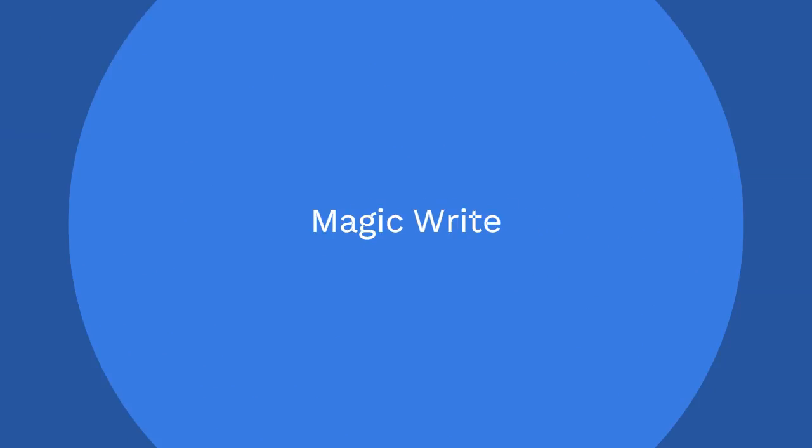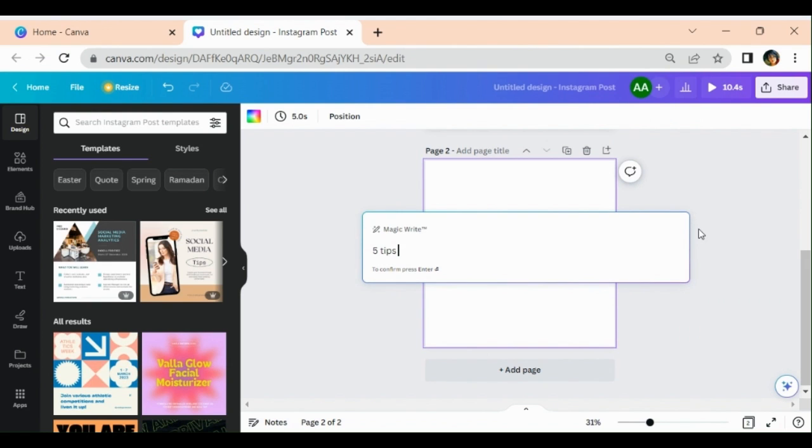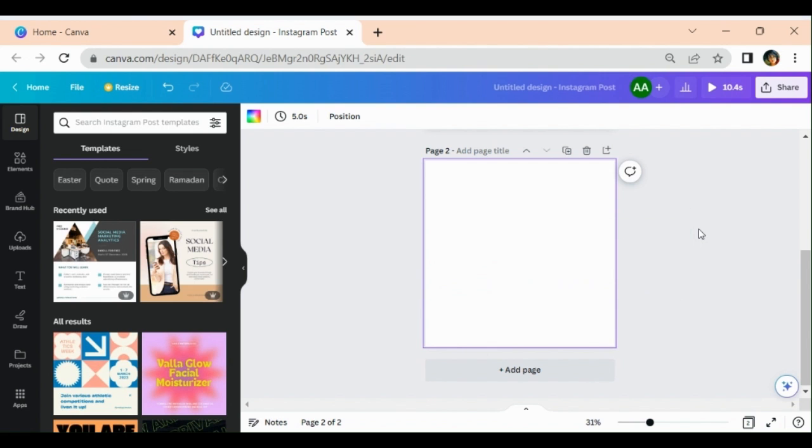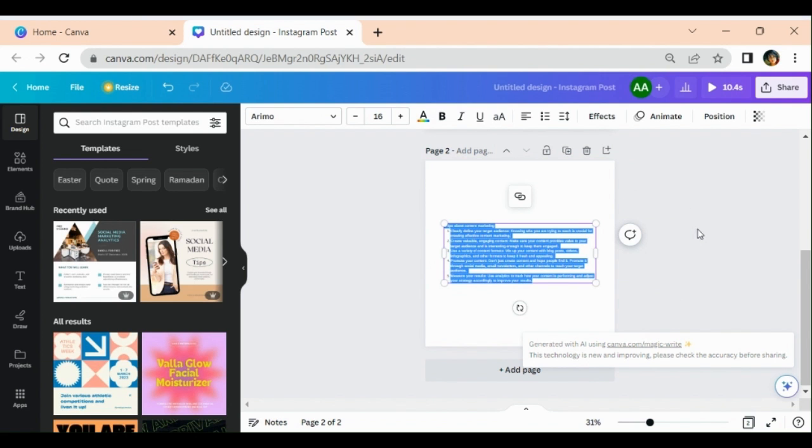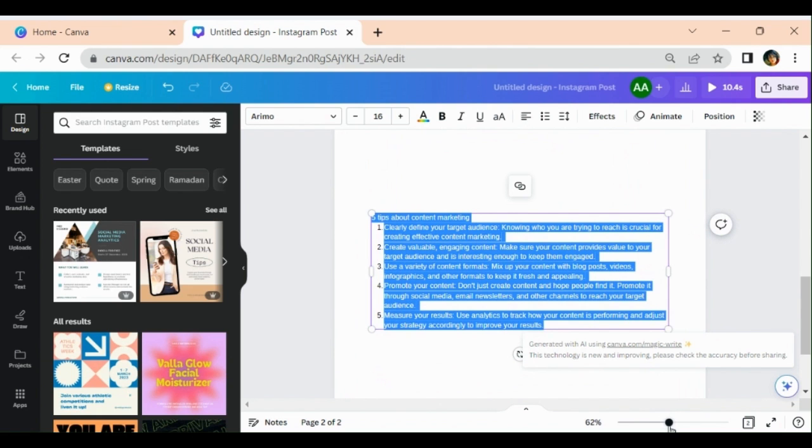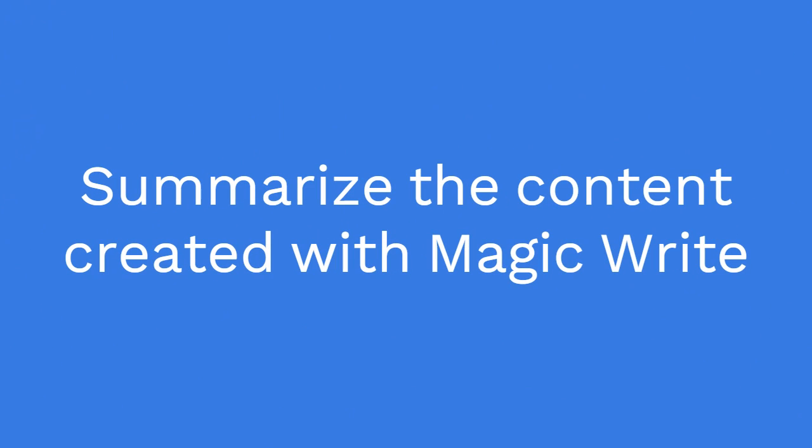I add a new page. Magic Write, for example, I write 'five tips about content marketing.' Let's see what Canva will generate. It is now here. What you can do, you can play with it. For example, I can summarize it.